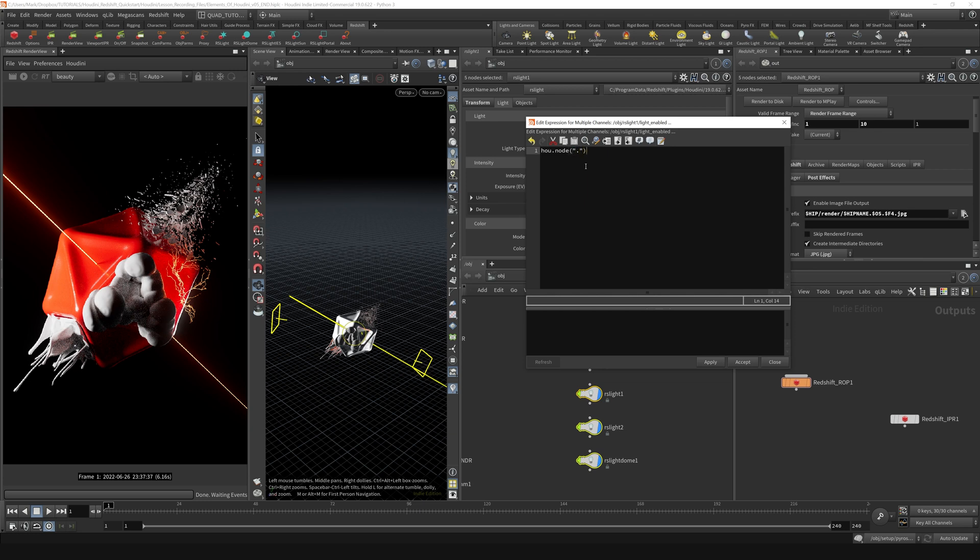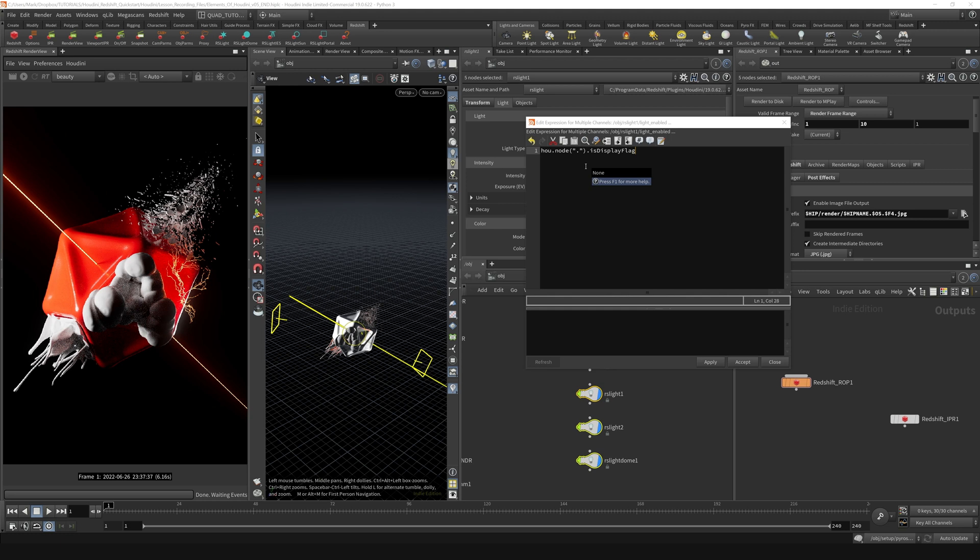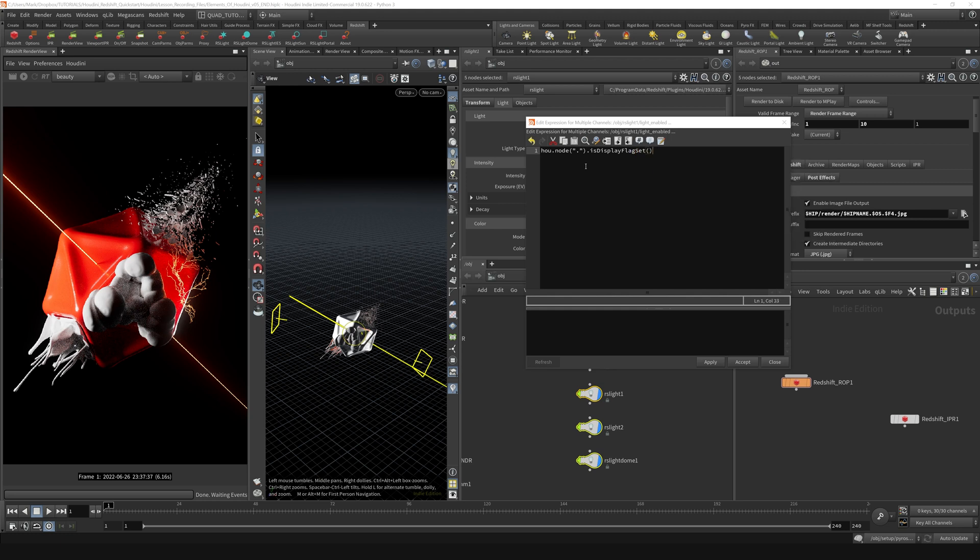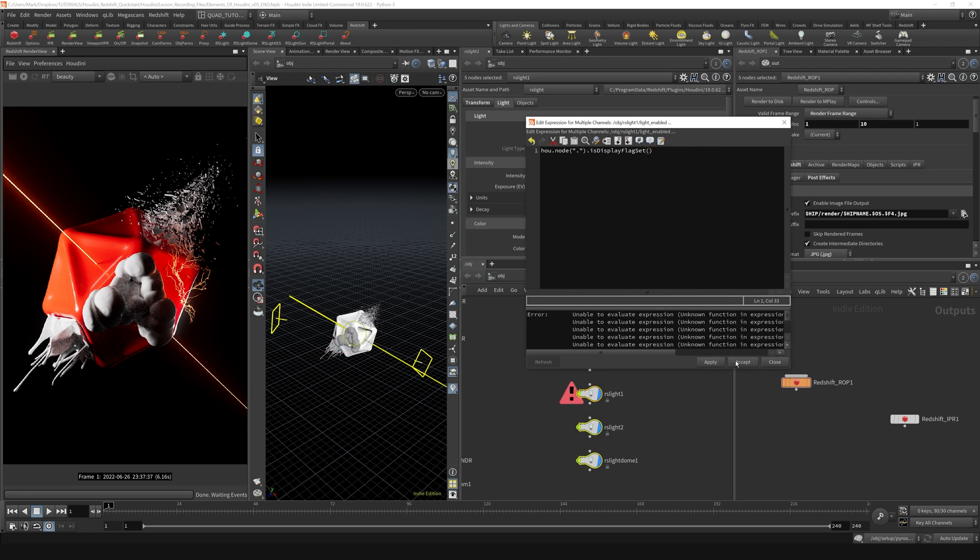and close parentheses, and say dot is, capital D, display, capital F, flag, capital S, set. So isDisplayFlagSet, and open and close parentheses right afterwards. Hit apply and accept, and it gave us a warning saying it was unable to evaluate.